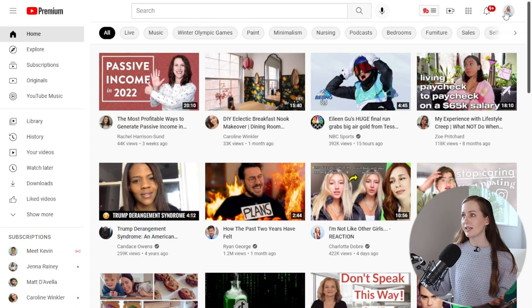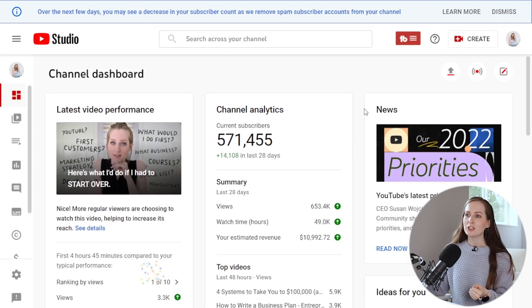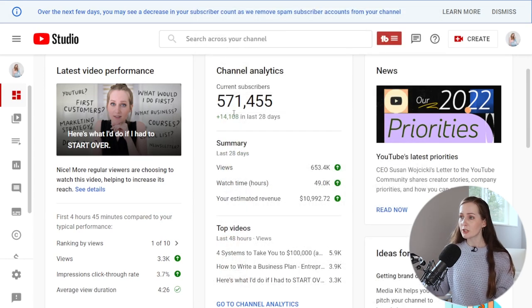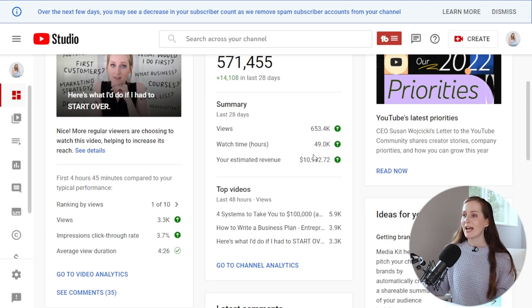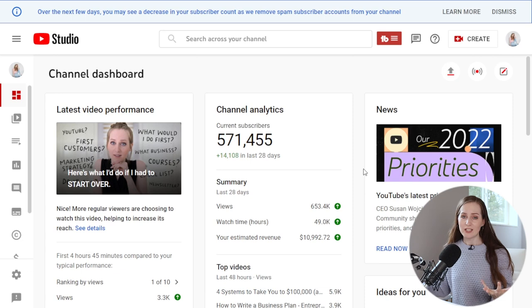Now I'm going to show you around YouTube Creator Studio, because this is where you're going to manage all of your content and your channel. Whenever you're on YouTube, just click on your profile picture in the corner and then click on YouTube Studio. It will take you into the YouTube Studio where you can see how well your latest video is performing compared to recent videos, how many subscribers you have, how many views you've gotten in the last 30 days, how much money you've earned, and your top performing videos.